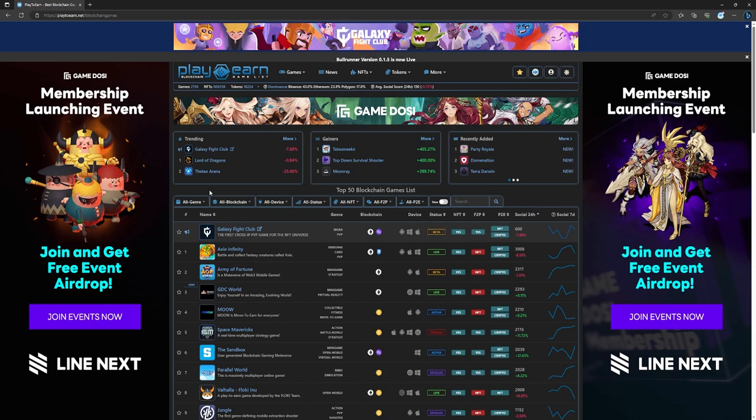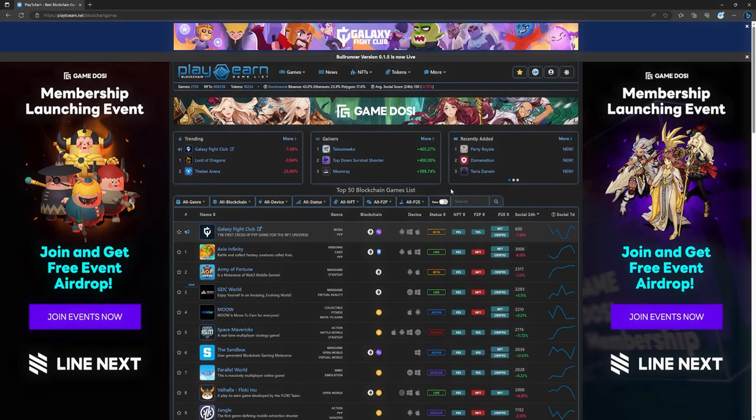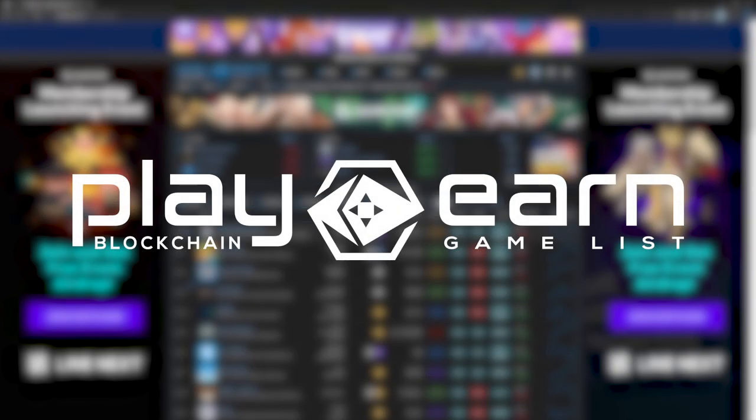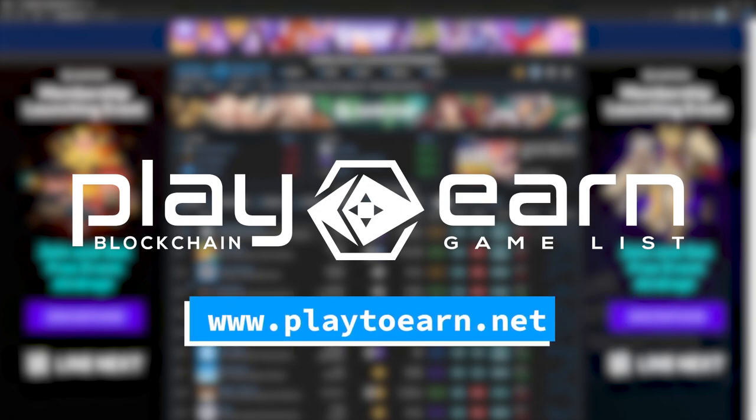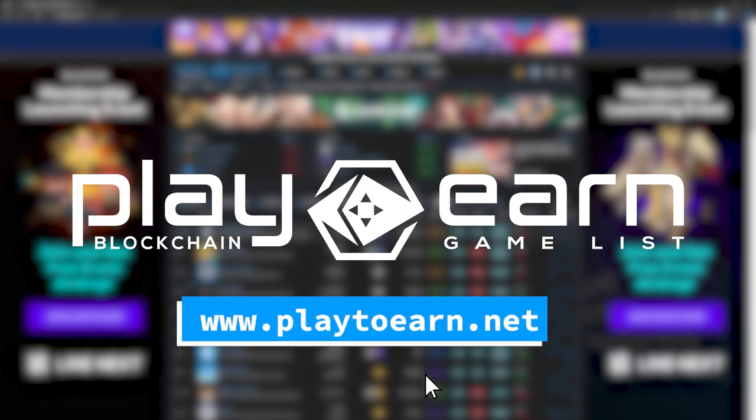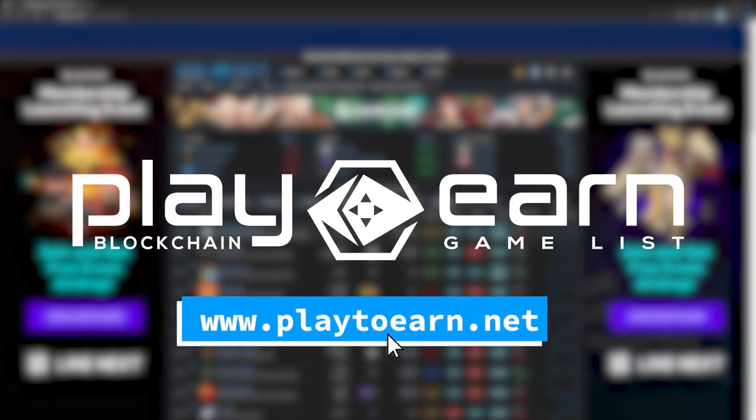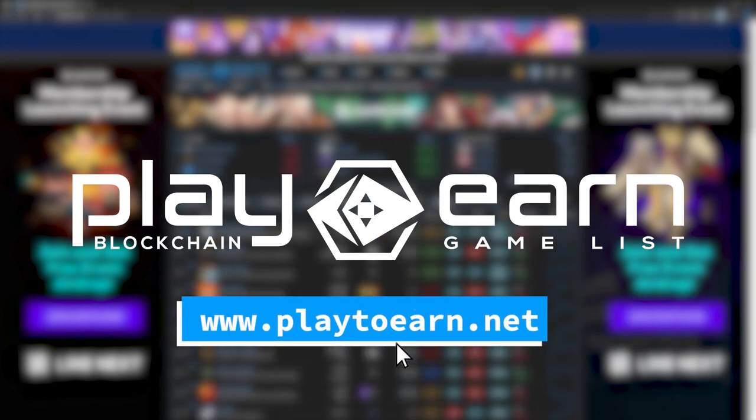And for more info on everything about blockchain games, check out our website at play2earn.net, where we have the largest database of games that have all the info you need. That's it for today. See you next video.